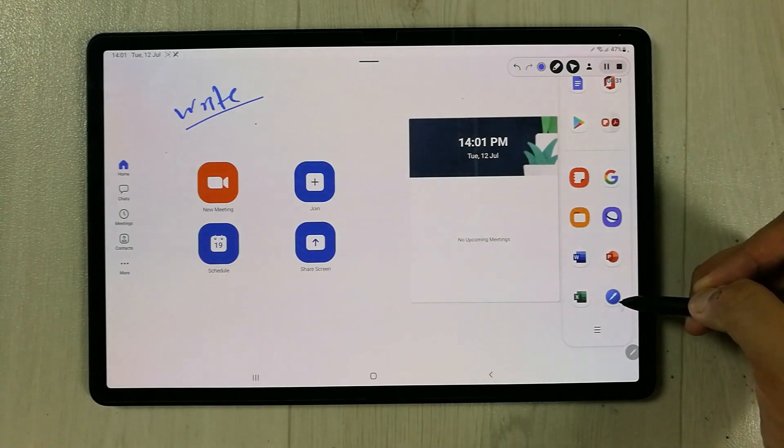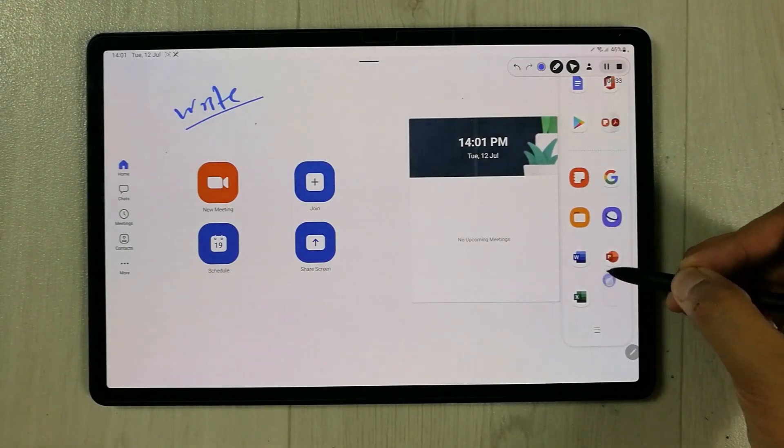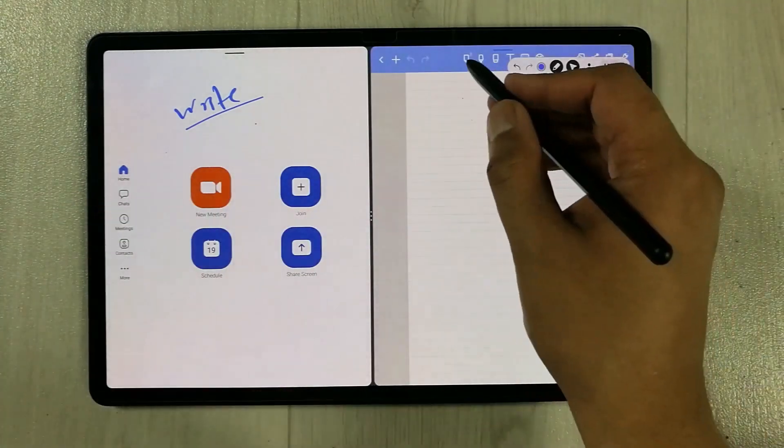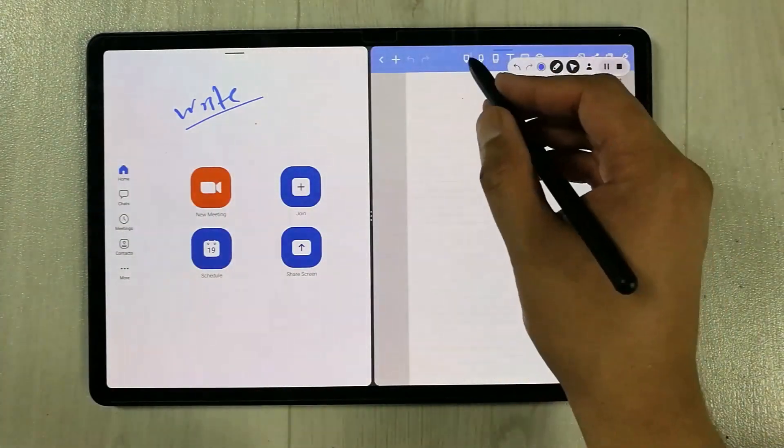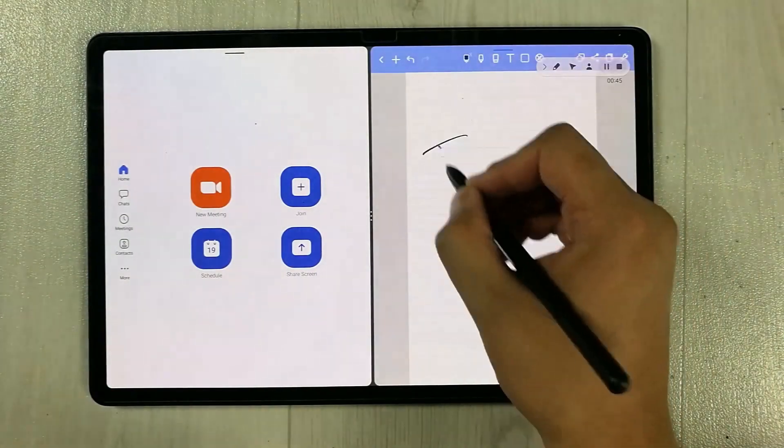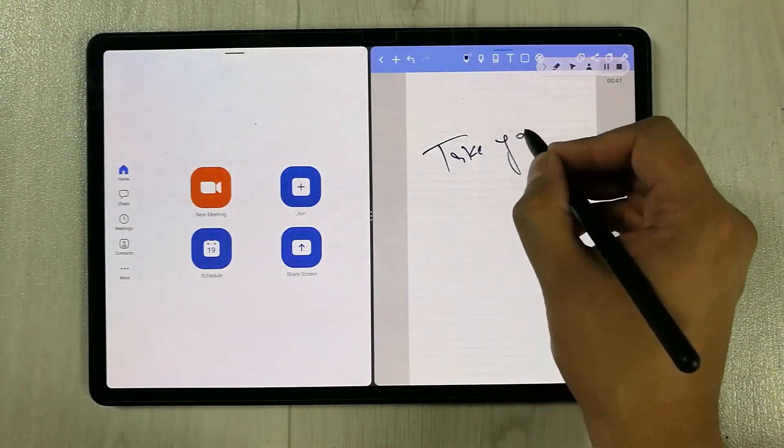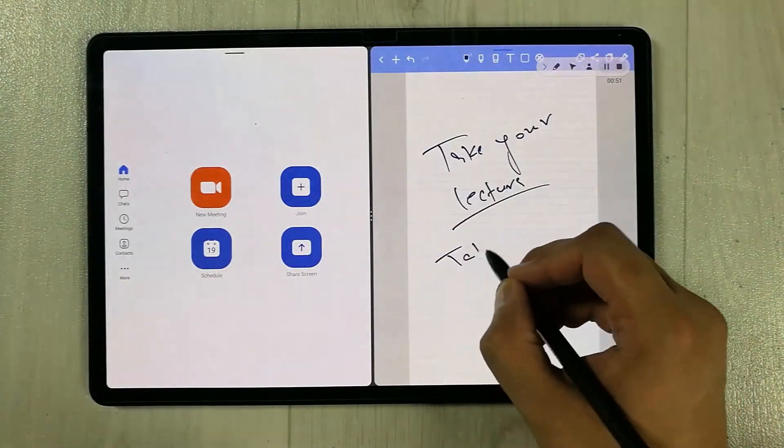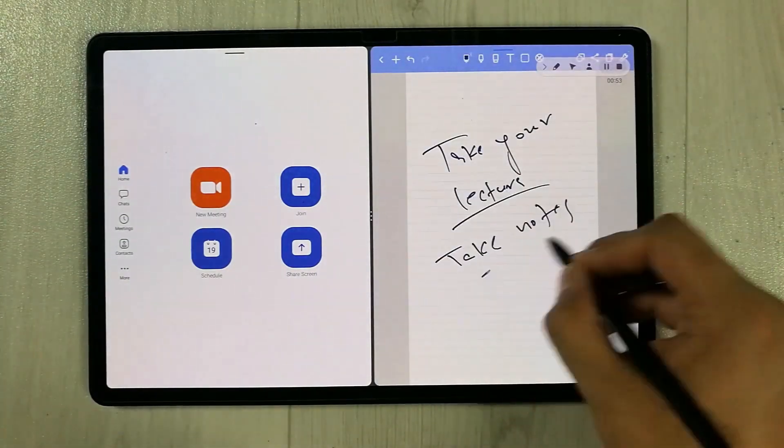You can also make notes using Note Shelf app which is a pre-installed app. On this side you have your lecture going on and on the other side you can take your notes. This is really, really amazing.